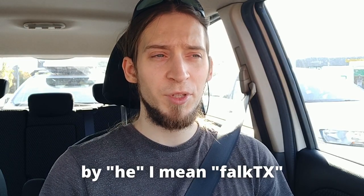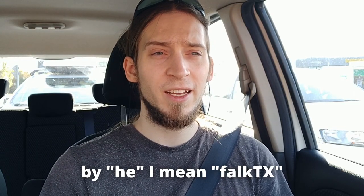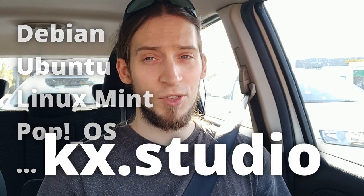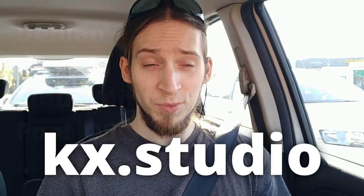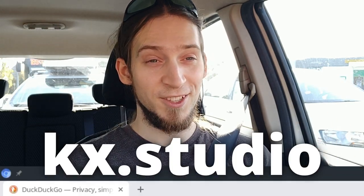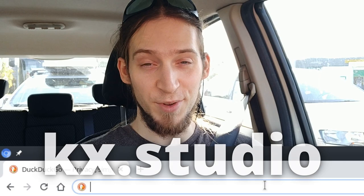Another great thing is that he updated the website and you can go there and just download the deb packages for all the software, including ZynFusion. So if you're running Debian or Ubuntu or Linux Mint or PuppyOS or whatever else using the Debian package management, you can just go to kx.studio, which is a brilliant web address, I love it,